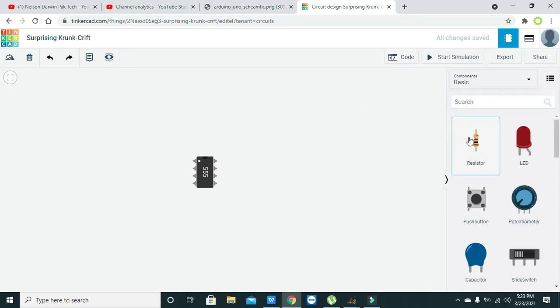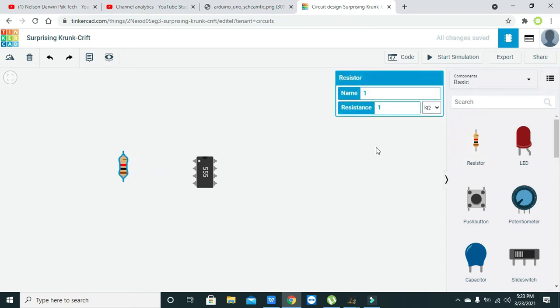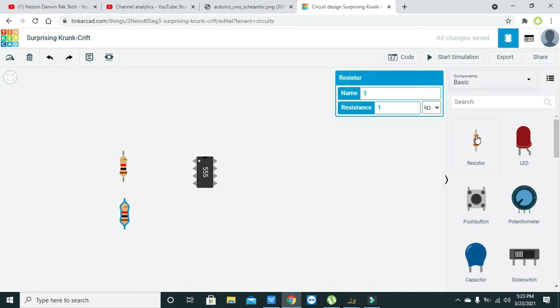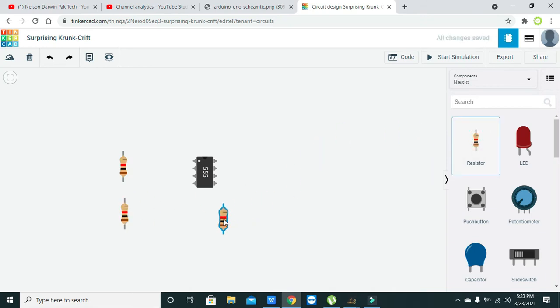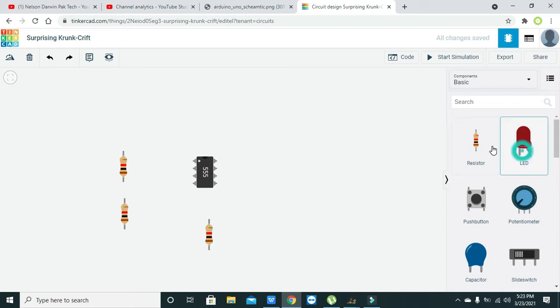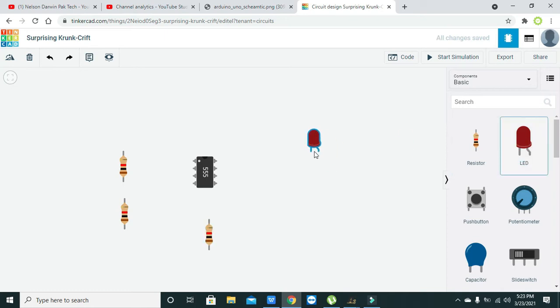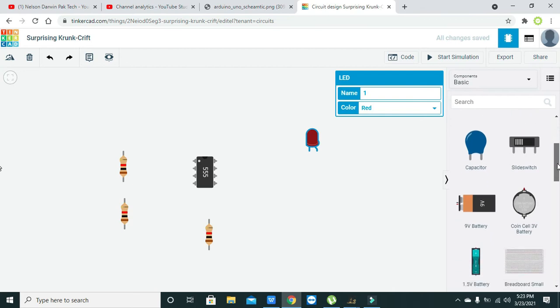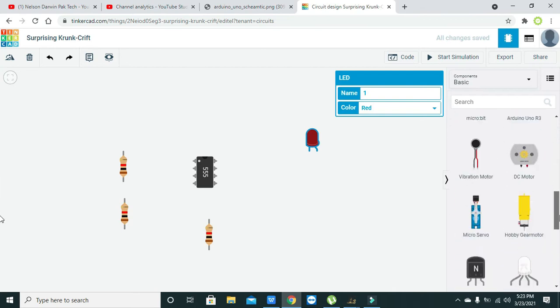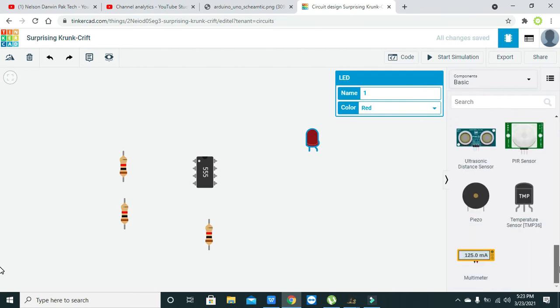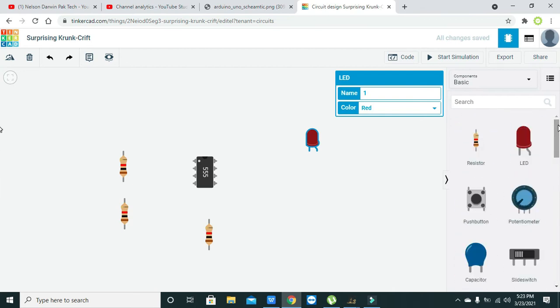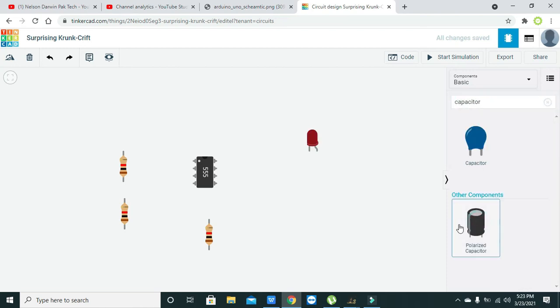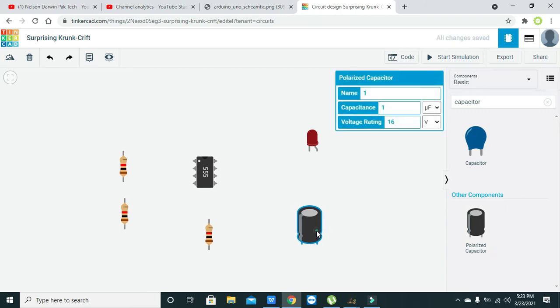Now we will take our resistors - one, two, and three resistors, one LED, and one capacitor. For the capacitor, we need to write and always take this electrolytic capacitor.